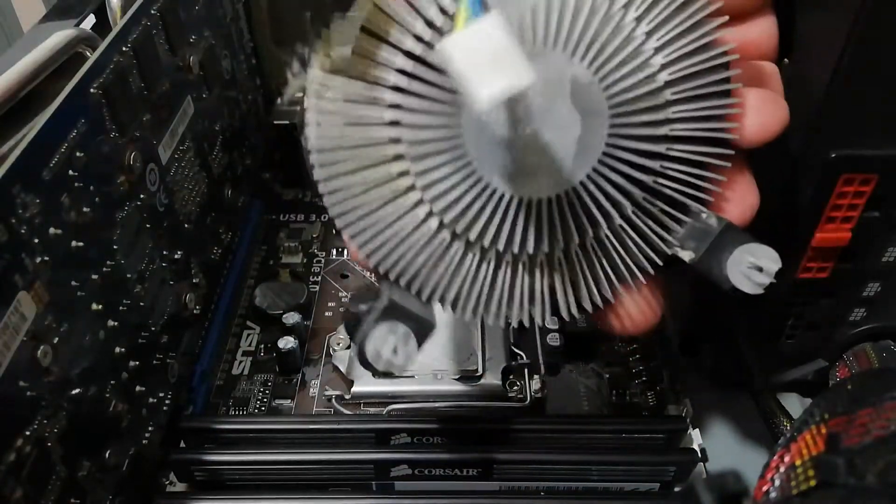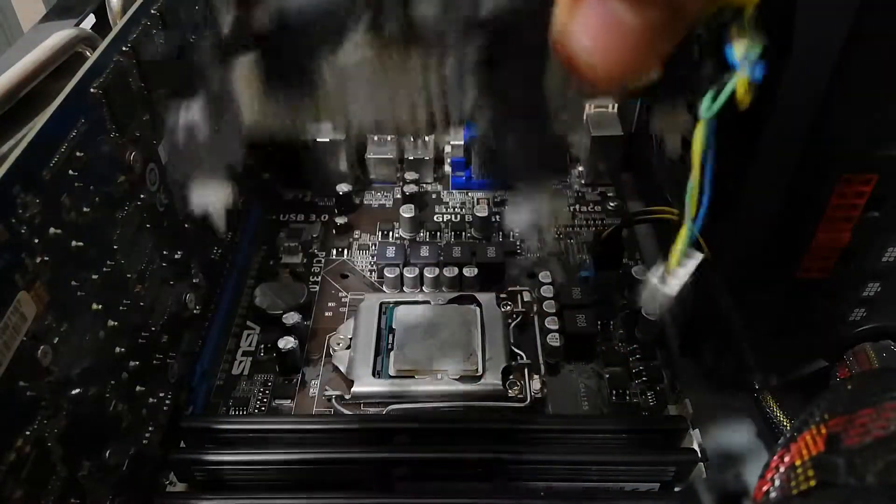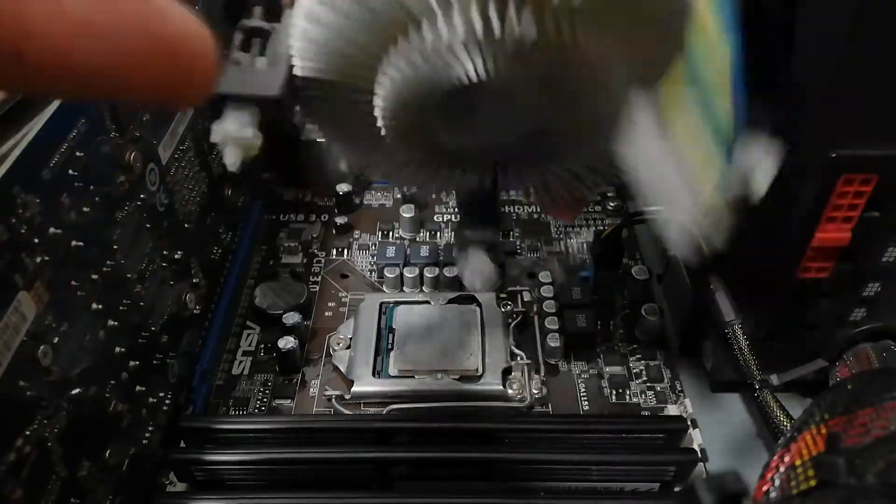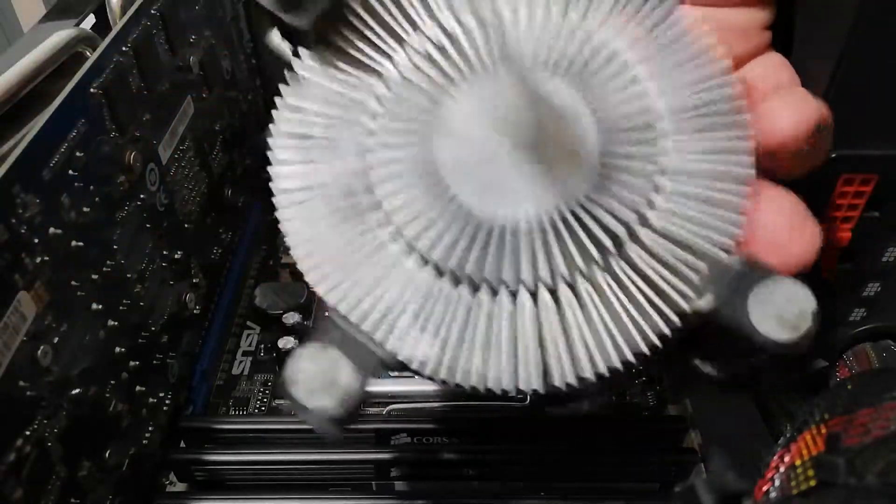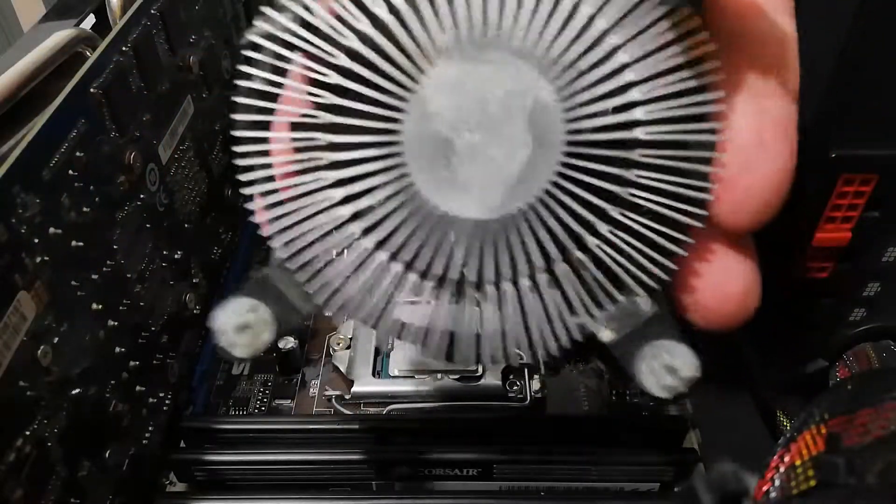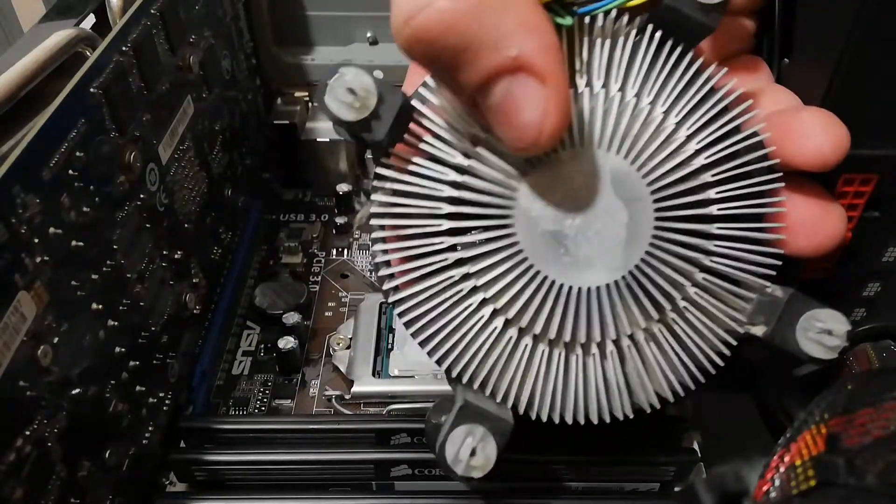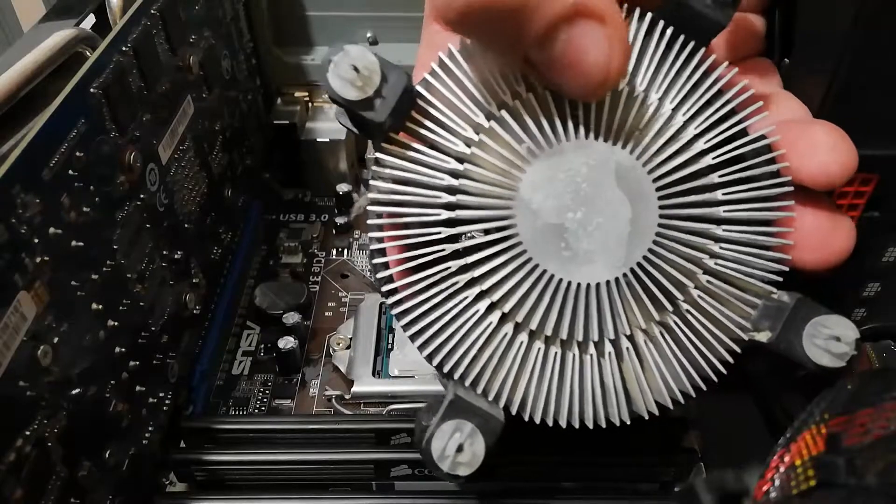As you see, this is the cooler and this is the fan. Here underneath is residue of old thermal paste.